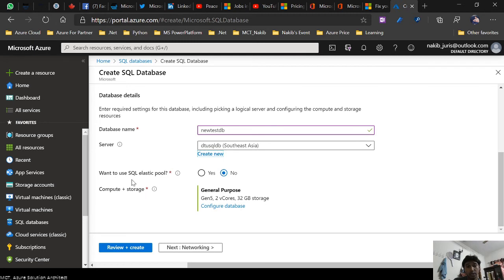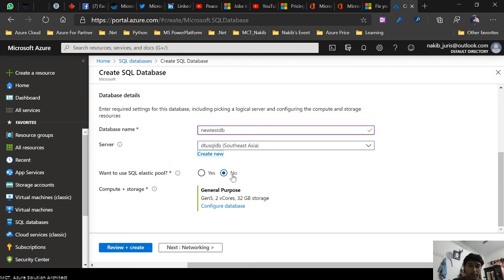If you want to use SQL elastic pool, you have to click yes or no. I'm not going to use the elastic pool, so it's on default no.